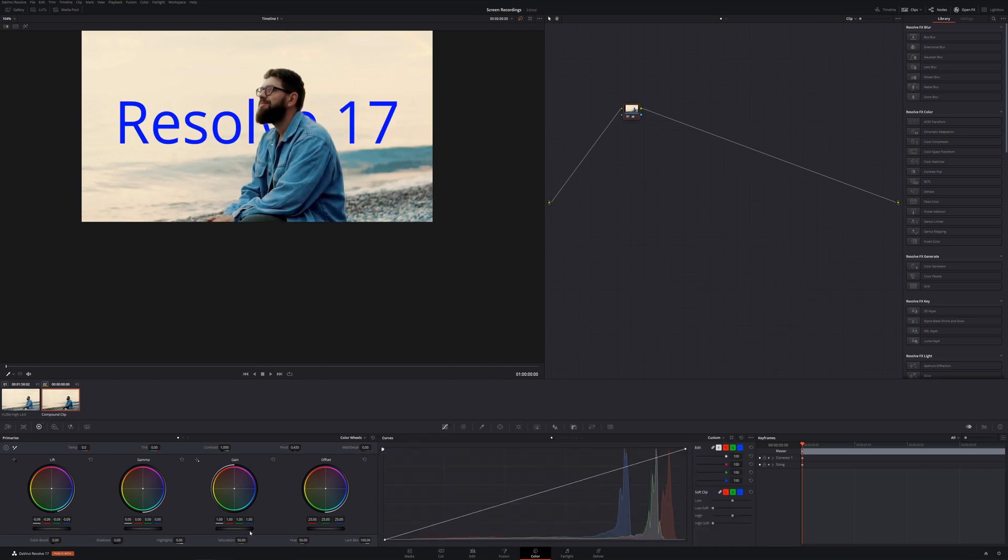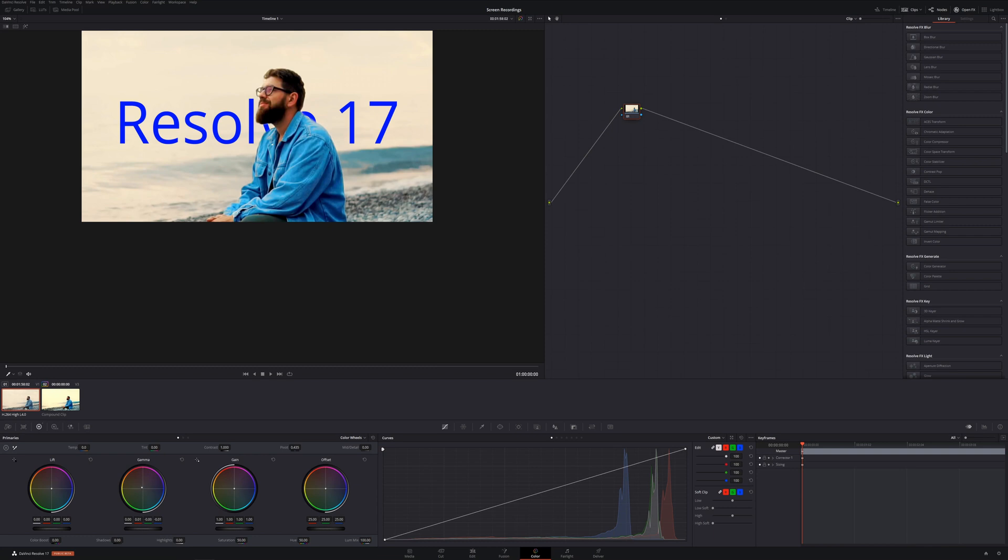If we went now into the color tab, we could color grade this, add in anything we wanted. Like we'll just darken it with pulling the lift down, gain up, open it up just a little bit. Let's add a little saturation and we can come down here. Let's add in some orange, maybe a little bit of blue or like that.